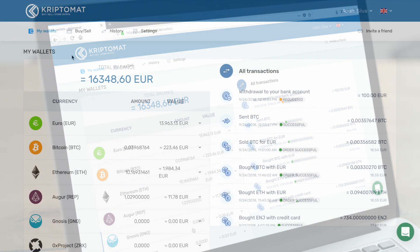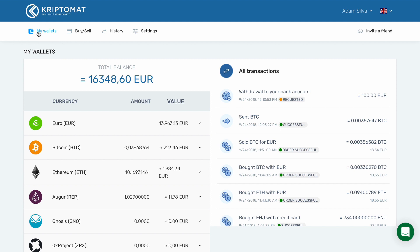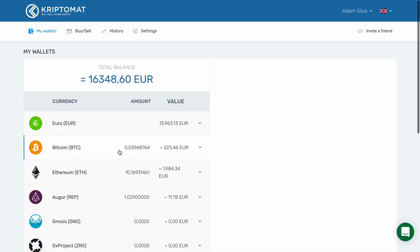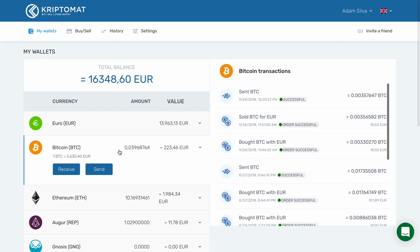Log in to your Cryptomat account and navigate to the My Wallets tab. Here you can see your balances for each digital currency supported by Cryptomat. Find the type of cryptocurrency that you want to send. In this example, we will be sending Bitcoin, so we select Bitcoin.